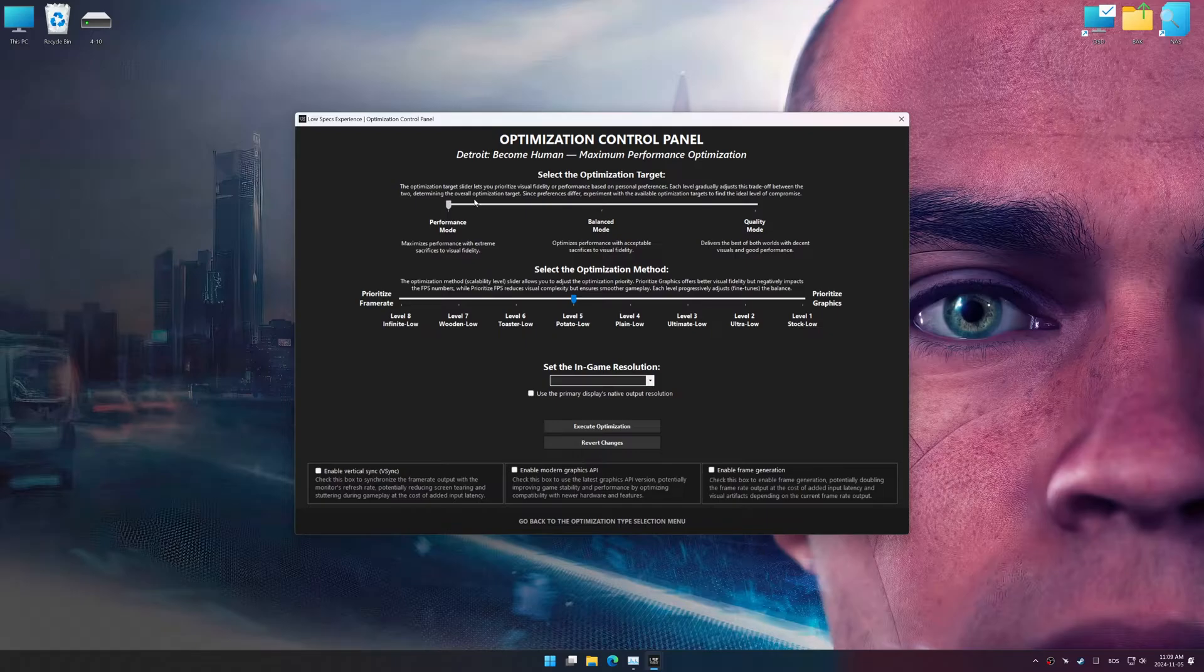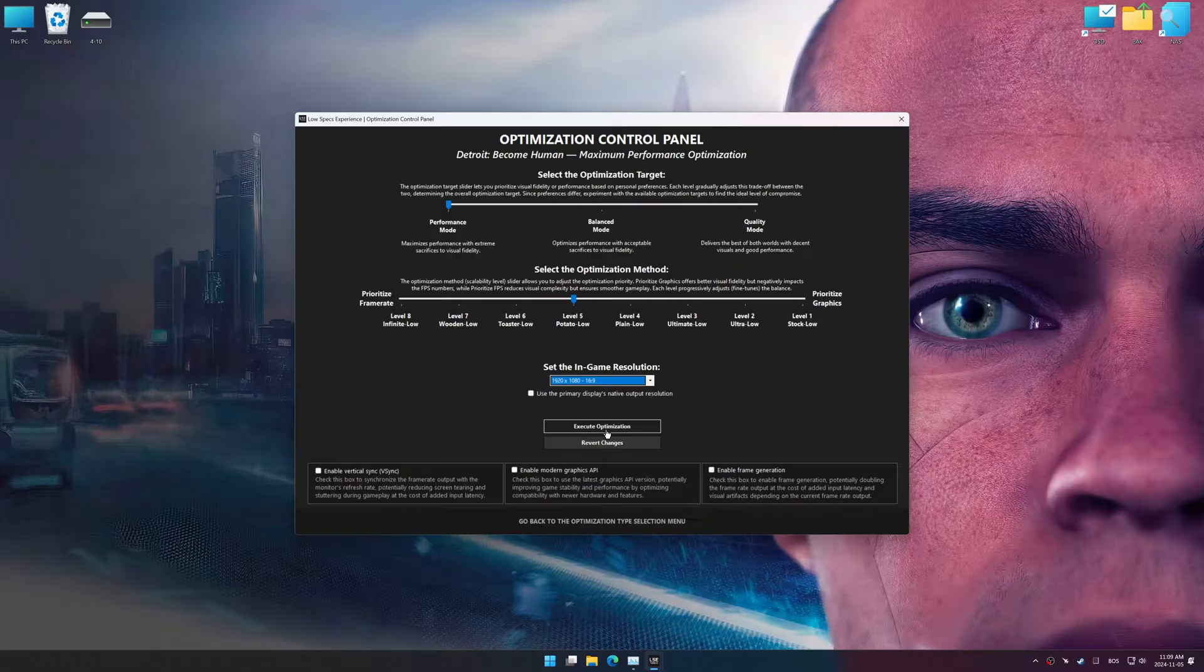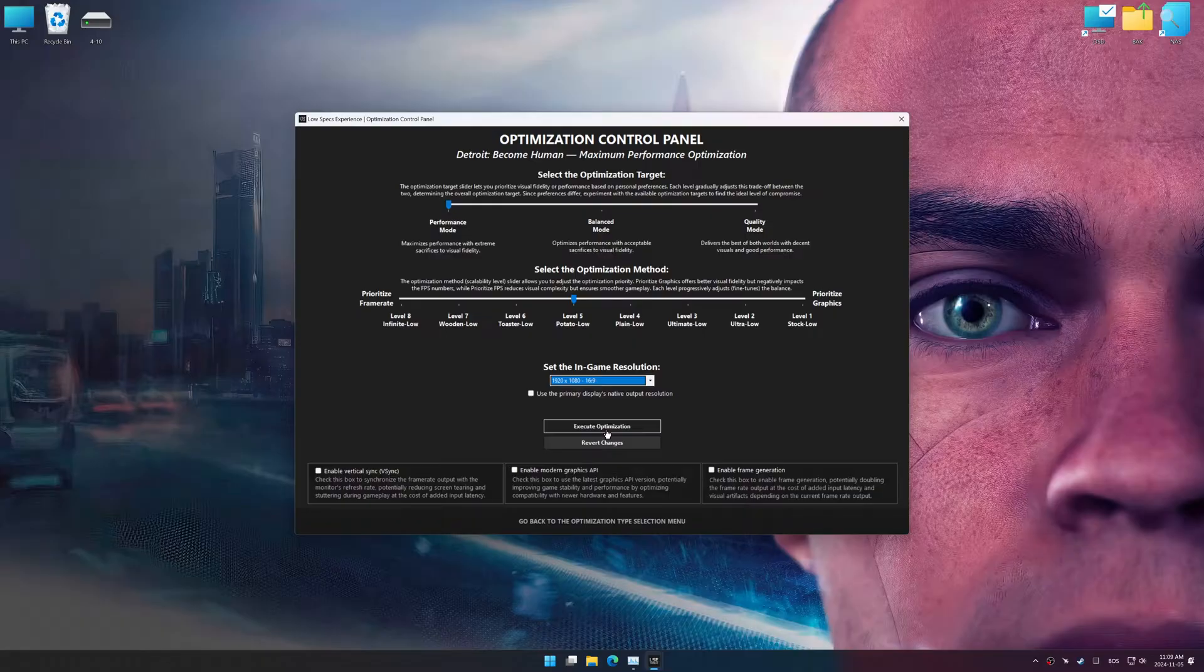Once the optimization control panel has loaded, select the desired optimization presets and the in-game resolution. The optimization control panel in Low Specs Experience offers many optimization presets, so it is best to experiment by testing them and see what works best for you and your system.